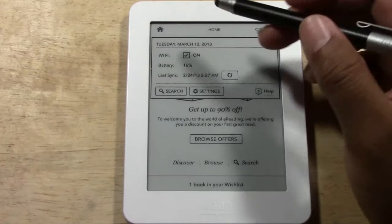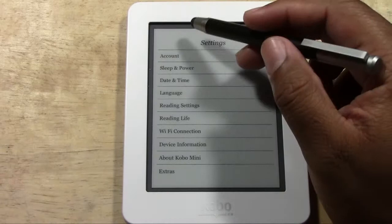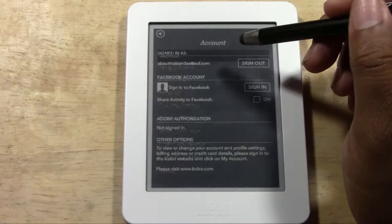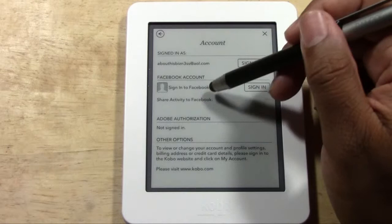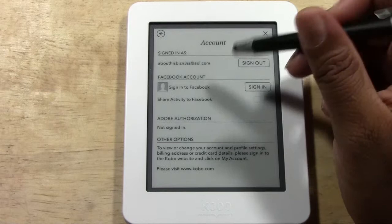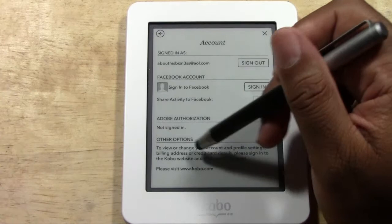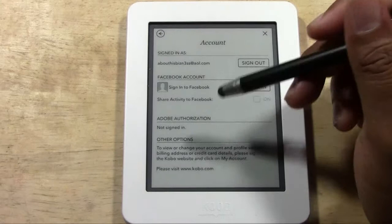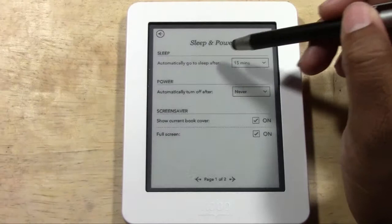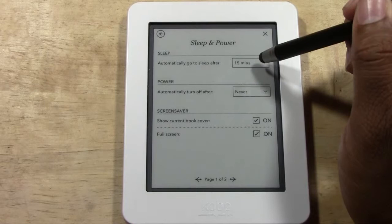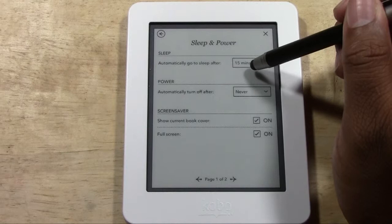In Settings you have a bigger list of options. Under your account you can see what email is registered and link it with Facebook, which helps with sharing quotes from what you've read. You can also tap other options to look at your billing information, such as switching the credit card on file. Next is Sleep and Power, where you decide how long before the Kobo goes to sleep.